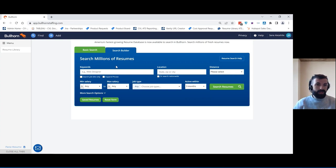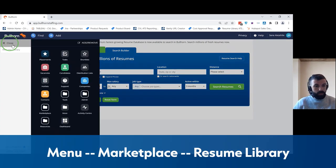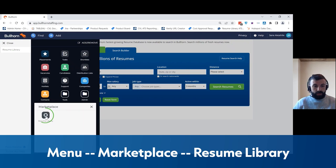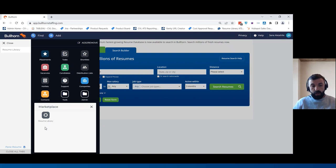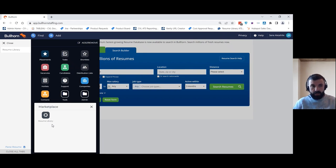So first of all, to access Resume Library you need to click Menu, Marketplace, and then Resume Library. If Resume Library isn't available for you yet, speak to your Bullhorn account manager and they can activate the integration for you.